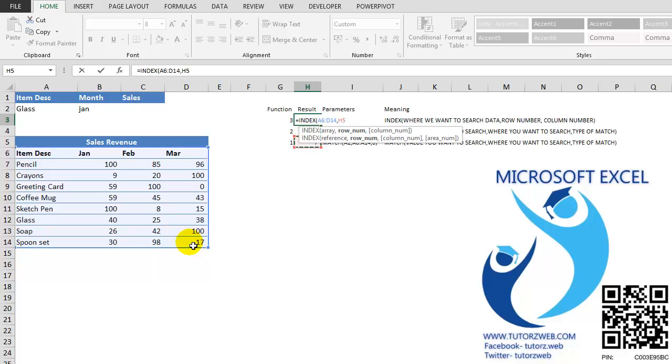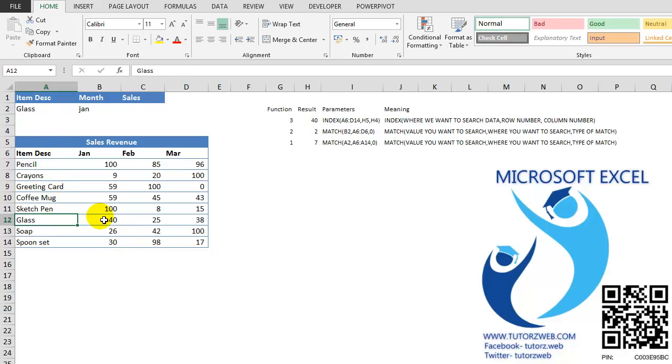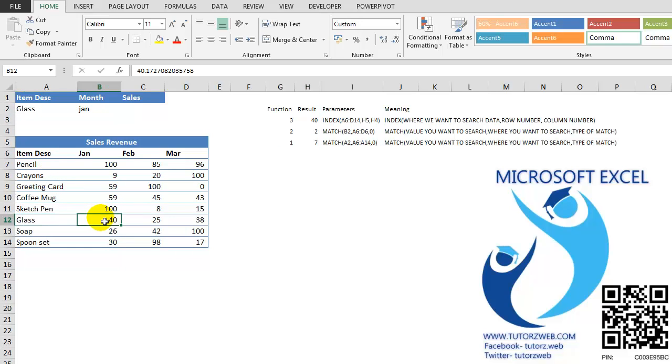which I have calculated using the MATCH function. And the third one is the COLUMN NUMBER, which I have calculated using the MATCH function. I am getting the result as 40. The sales of GLASS for the month of January is 40.